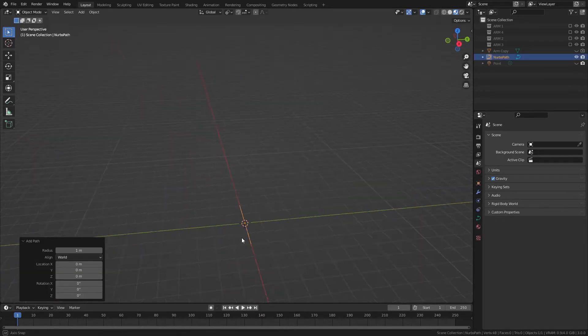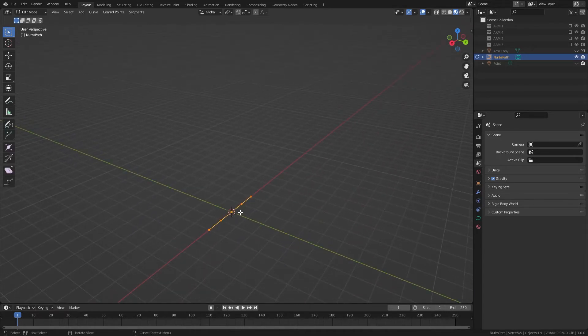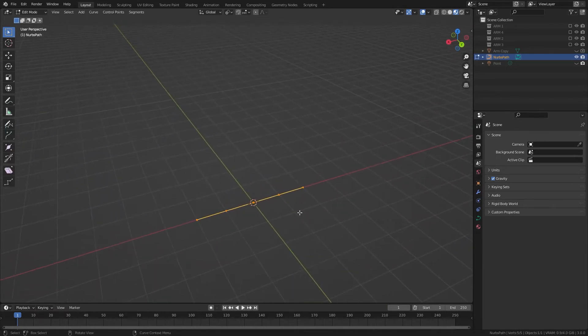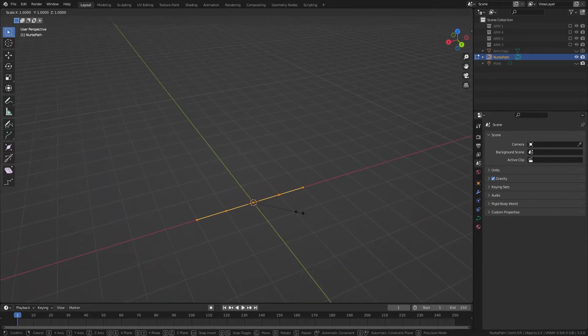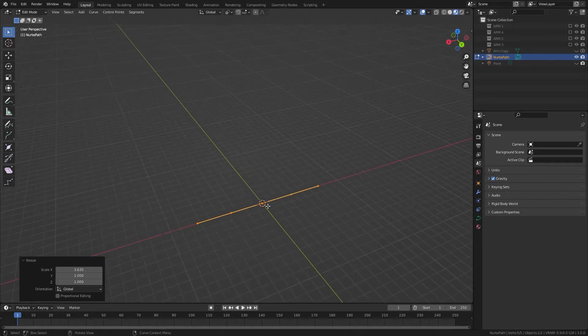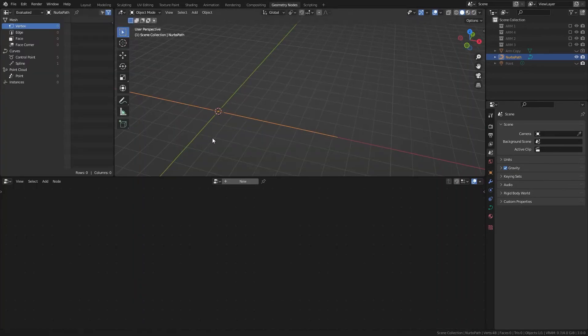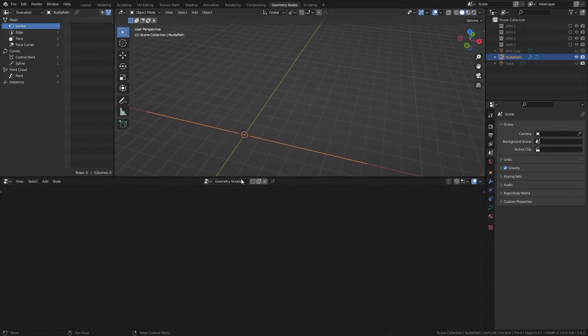And if we go in here, you can see it has like 5 points, we can increase the scale of this a bit, and then go into Geometry Notes, we'll create Arm Tutorial.